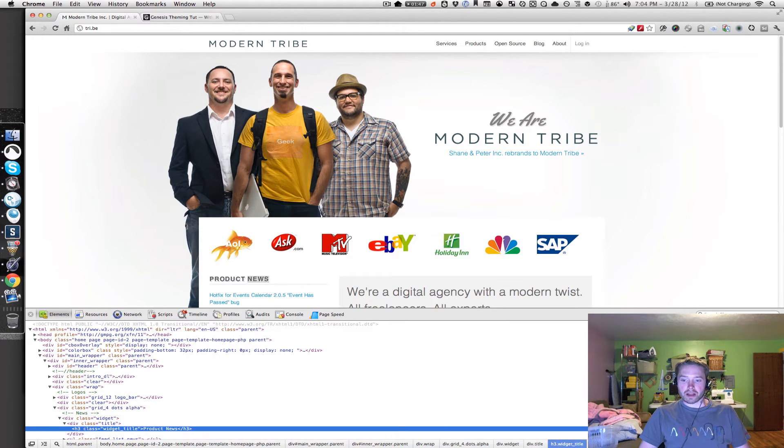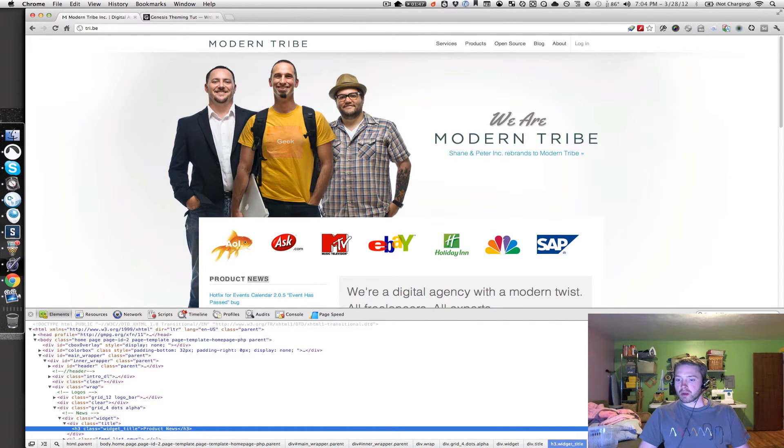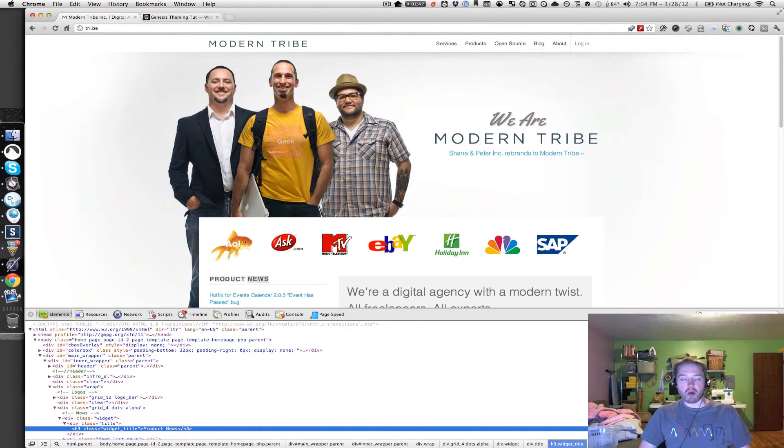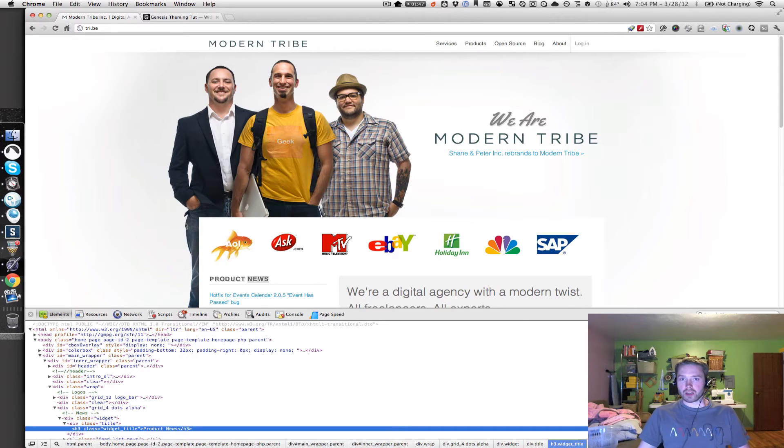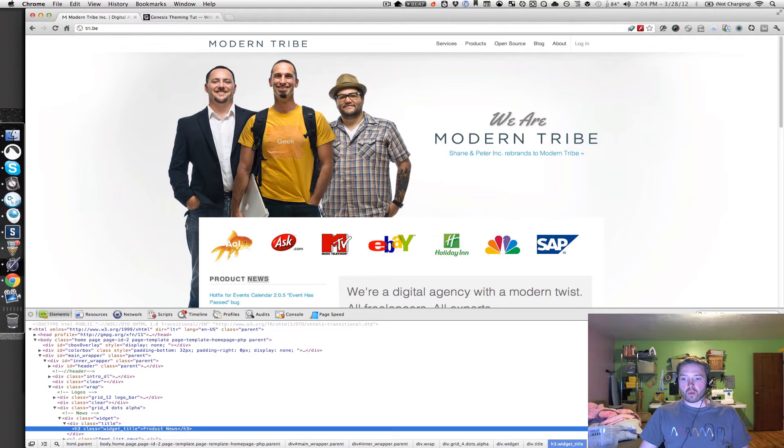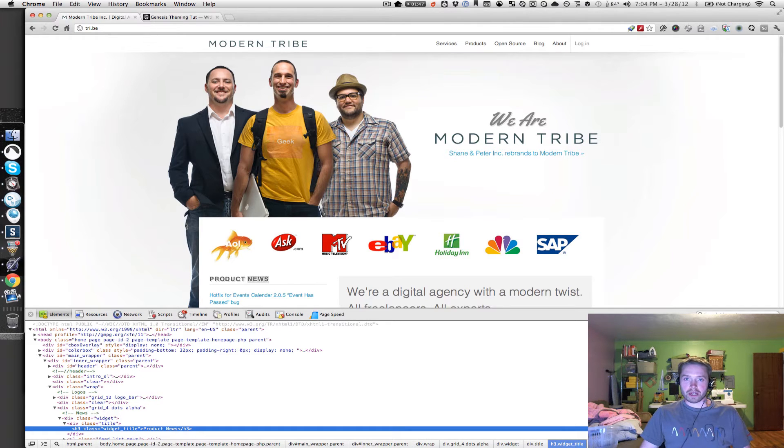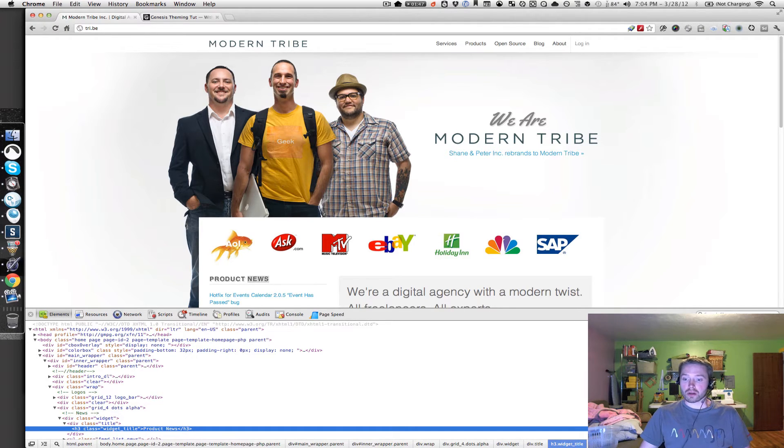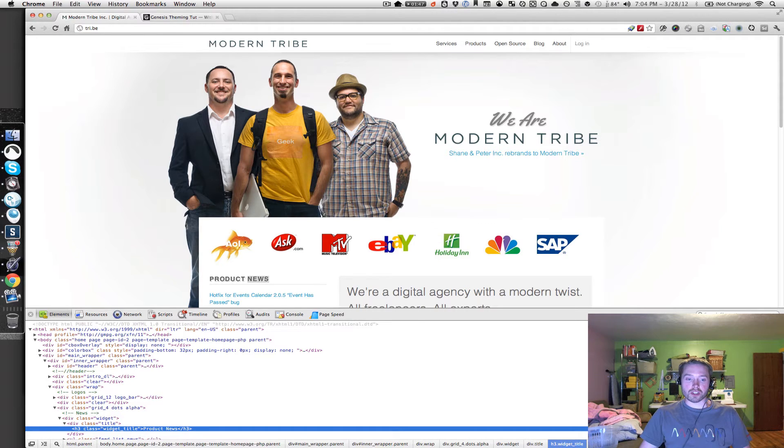And then on the right-hand side, you can see all the styles that are being applied to that element. So really helpful when you want to make modifications to specific elements, and you want to find out where existing styles are being applied to that element, or what's being applied, and how you can modify those styles further.